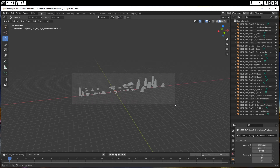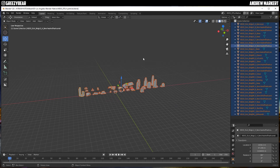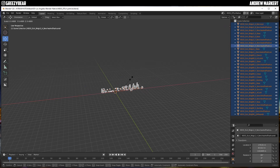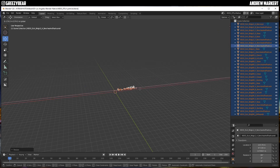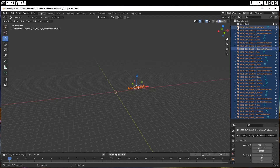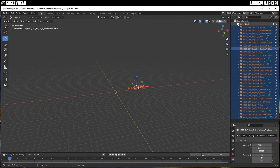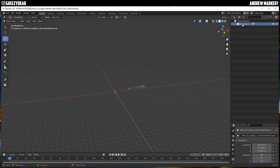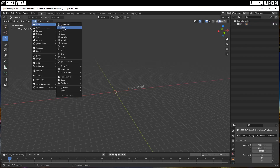I'm going to select everything, scale it down, and move it a little bit out of the way. Next I'm going to make a collection and put the whole city in it — this collection is going to be applied to the particle settings. I'm going to name it 'LA'.